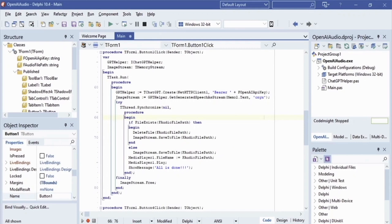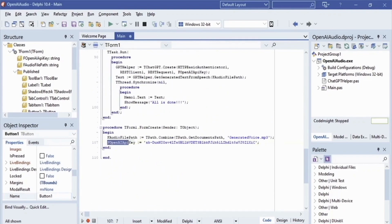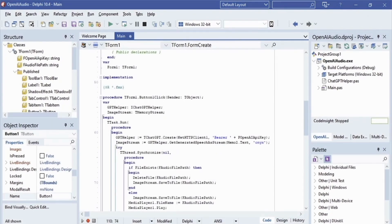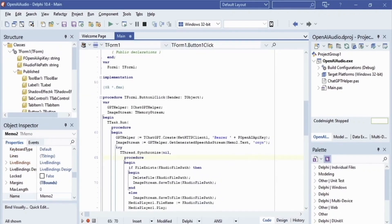Then we call the TChatGPT class constructor and pass NetHTTPClient1 and our secret key. We then call the getGeneratedSpeechAsStream method and pass the speech text description from the memo text and the voice type — in our case, screen warnings. To avoid blocking the app user interface, we will use TTask. The result of the getGeneratedSpeechAsStream method — our generated speech — will be saved in imageStream.